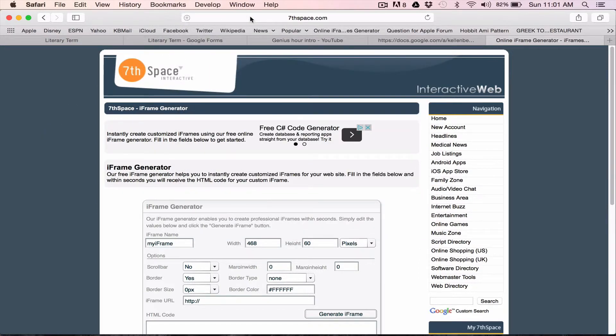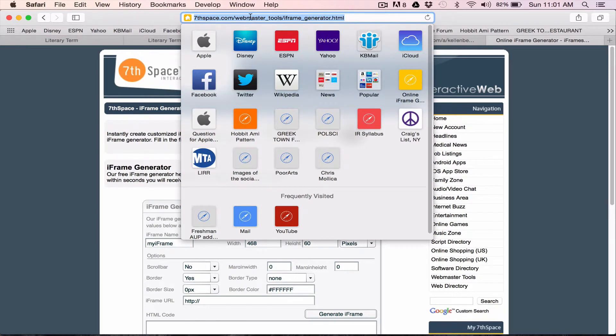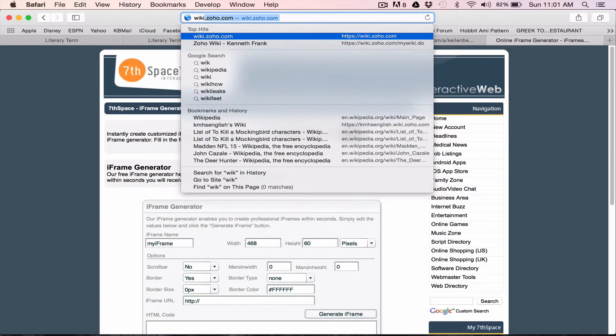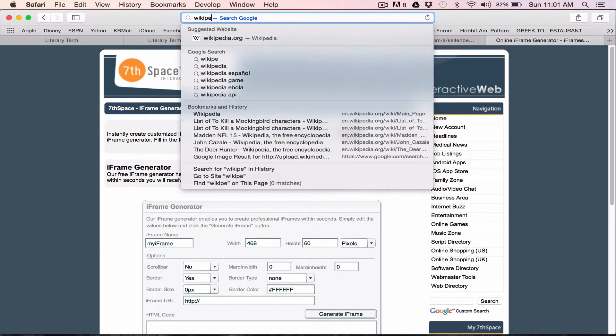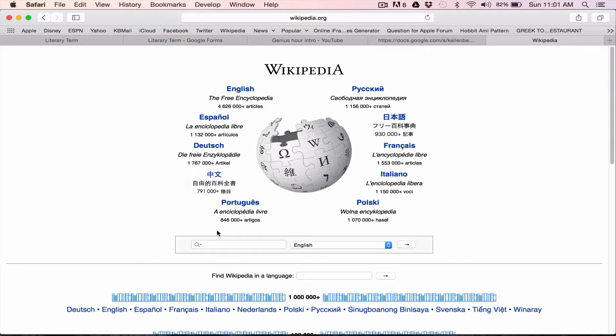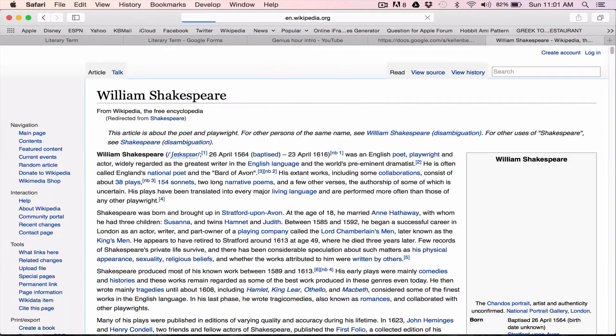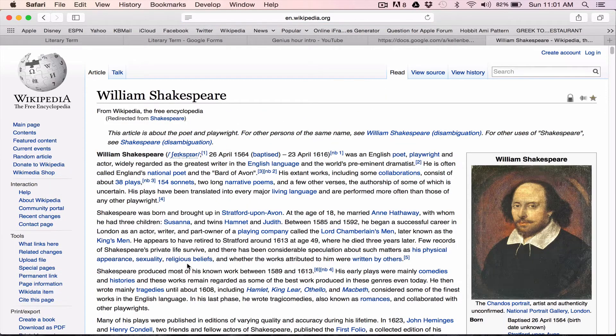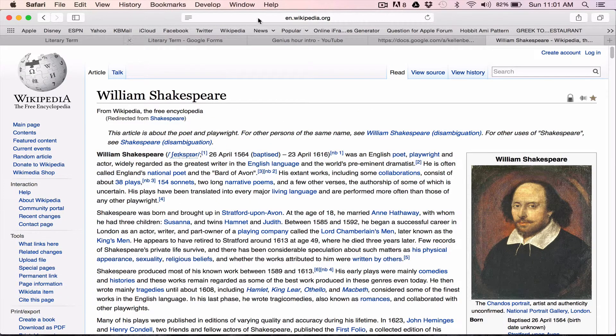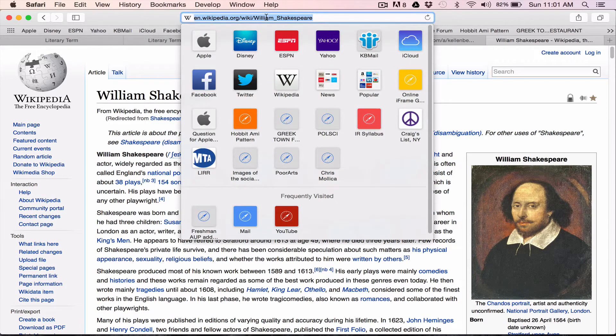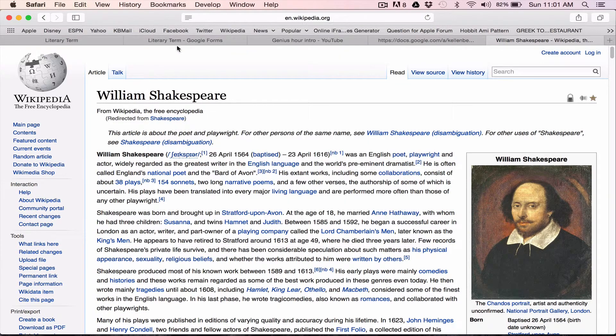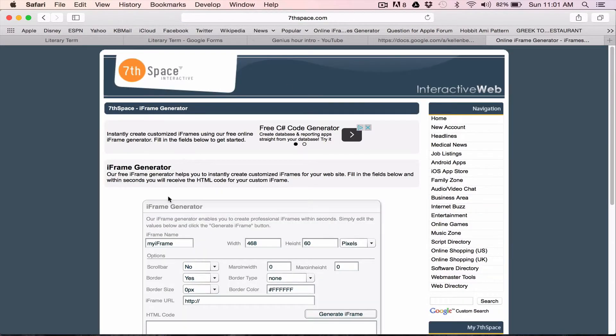So for argument's sake, let's say I had a Wikipedia page that I really liked. I mean, it doesn't really matter what you use. Doesn't matter which one to do. Obviously you'd want better content than this necessarily, but any old webpage will do.